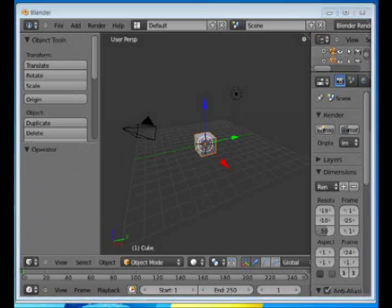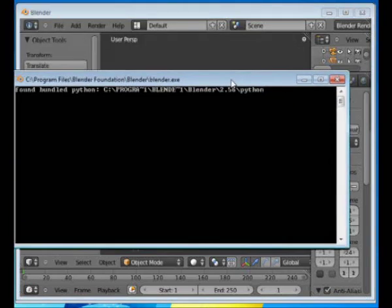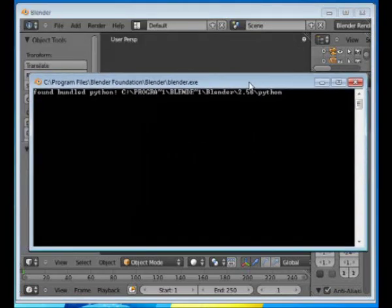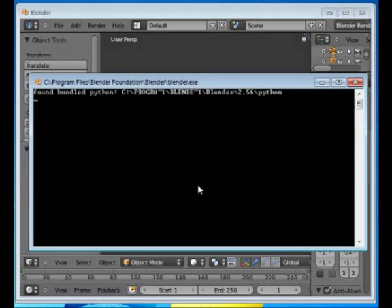With Blender, there's a console window. That's a window where information from the program is displayed to the user. Also, if you X out the console window, that will quit the application.